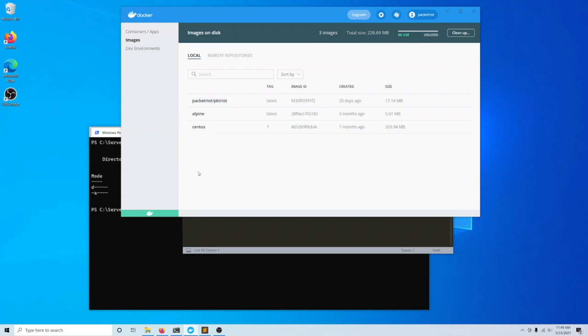Microsoft has done a really good job of making running virtual machines on Windows pretty seamless with Windows Subsystem for Linux 2, or WSL 2 for short. And the Docker team has built a new environment on top of that.